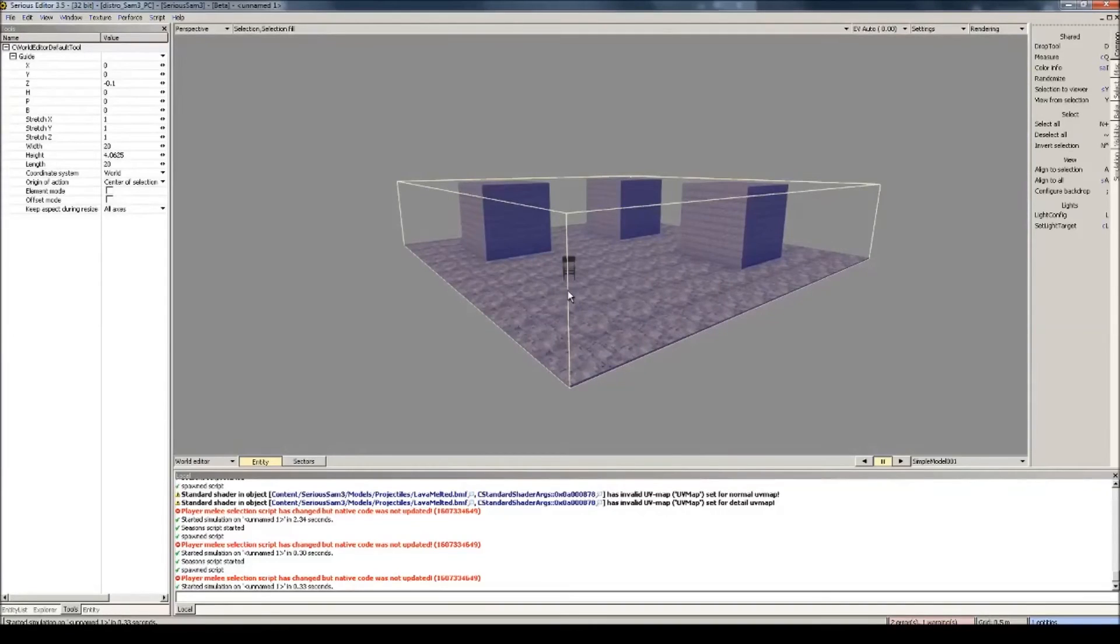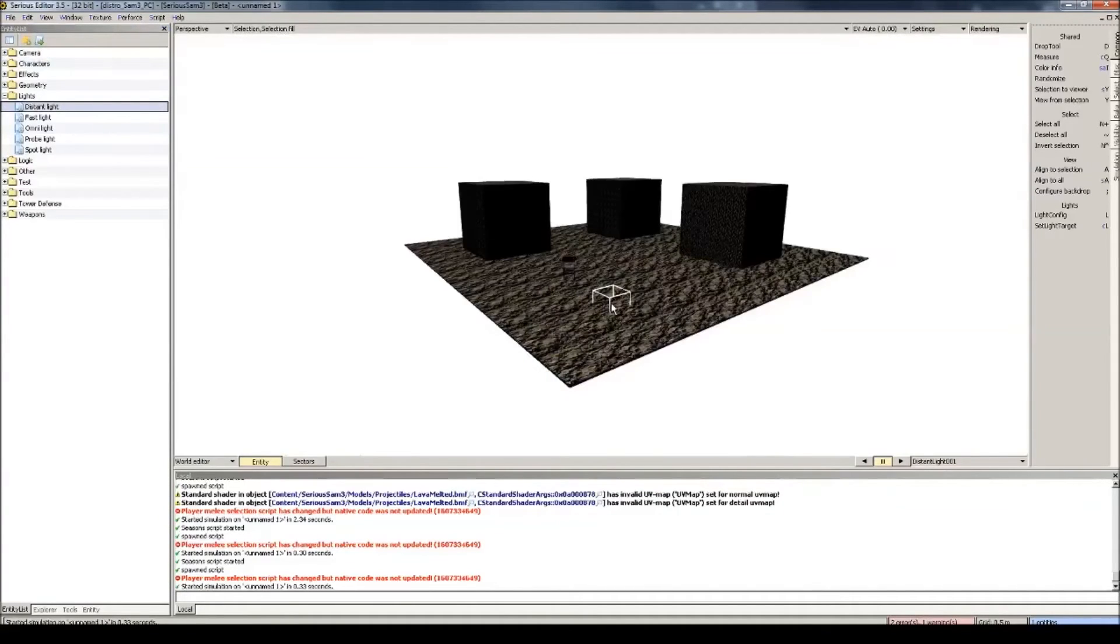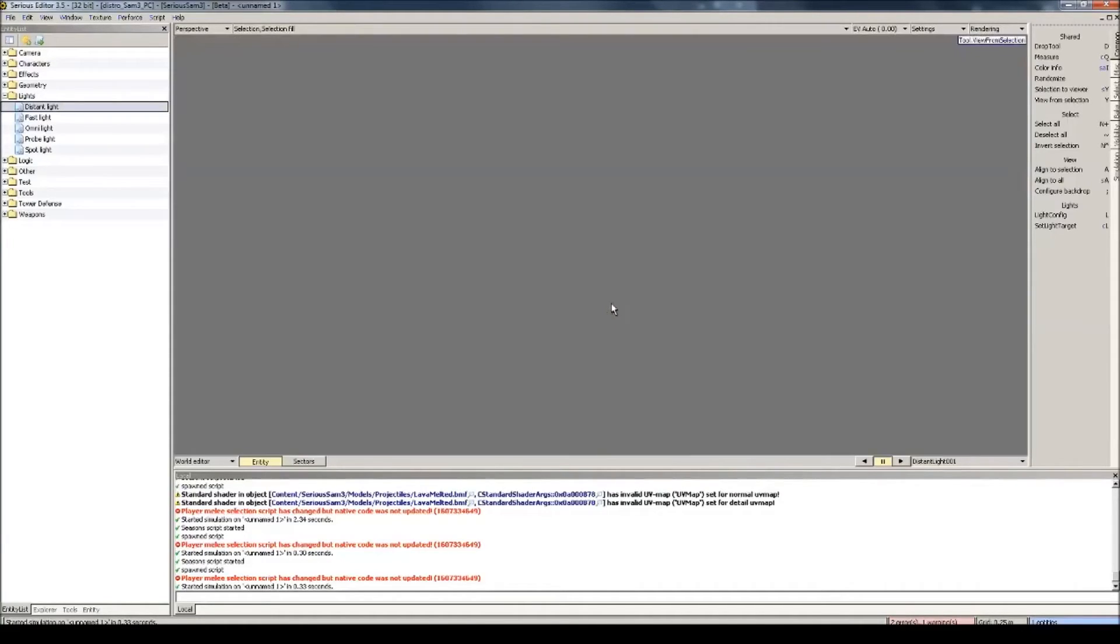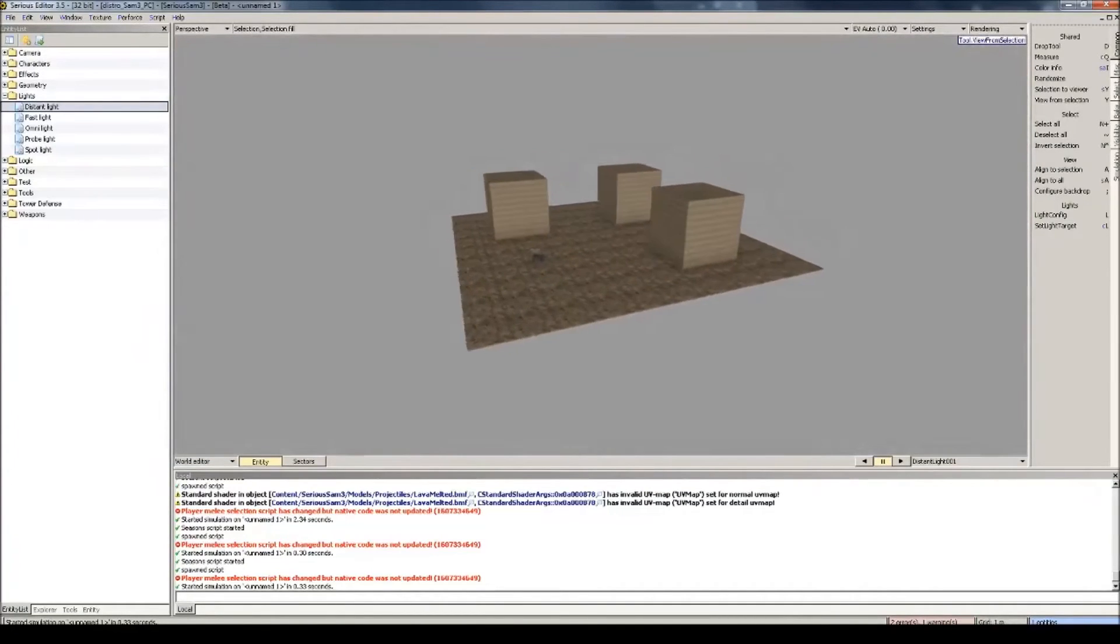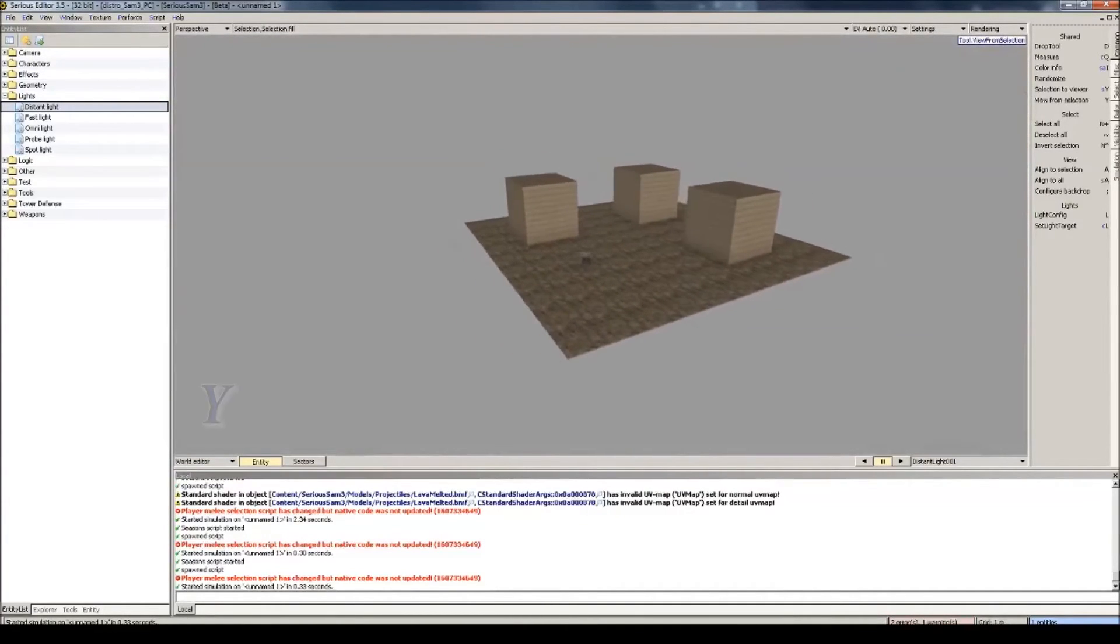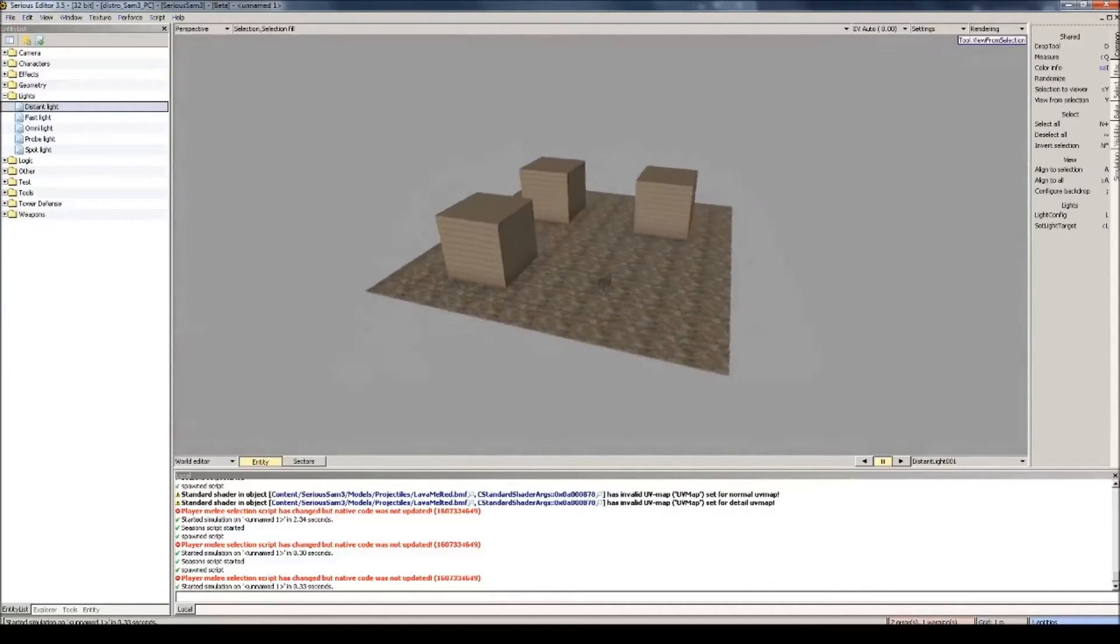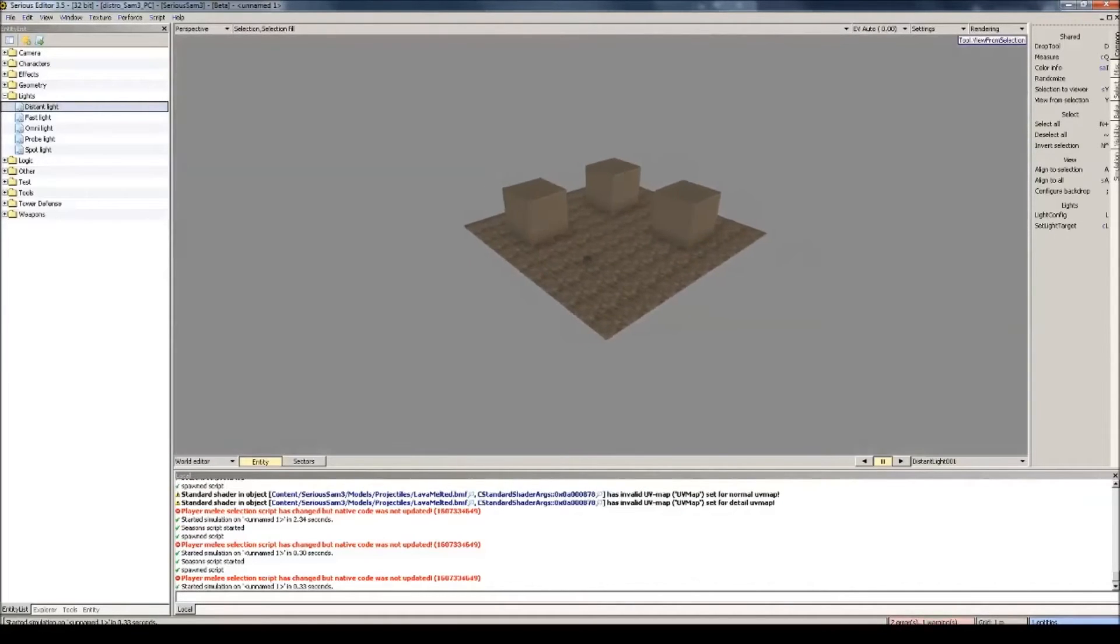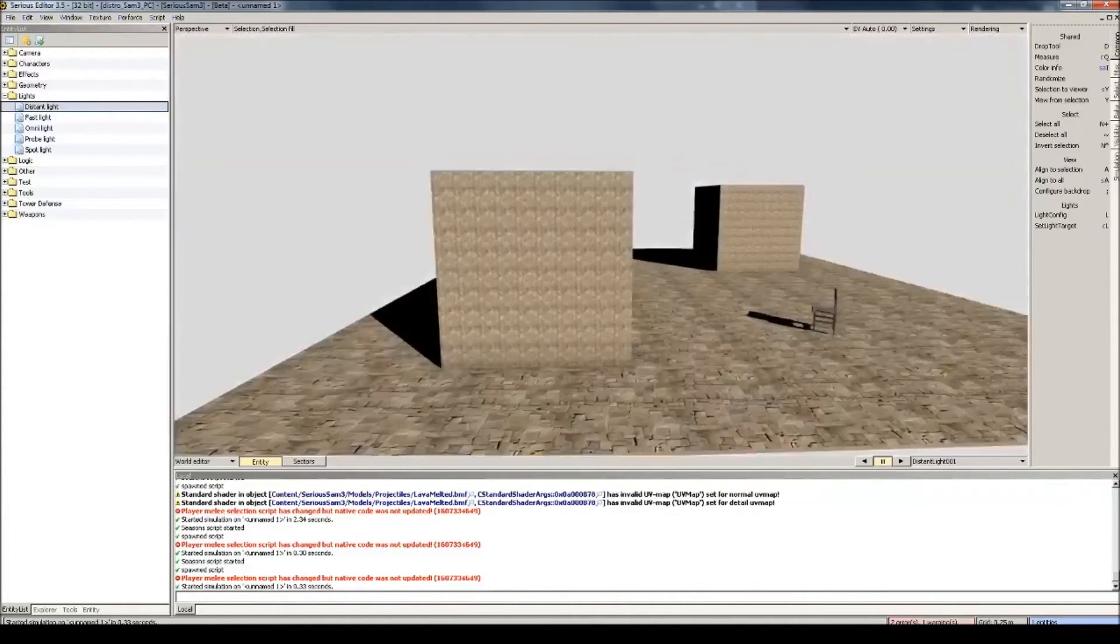Now let's add some lighting. Select Entity List here in the bottom, collapse the Lights and drag and drop this distant light into the world. It doesn't look good, but that'll come later. What I like to do with the distant light entity, which is basically the sun entity, if you select it and press Y, you'll be able to use the WASD movement to move your entity around. Like so, let's position it like this, alright, that looks good.